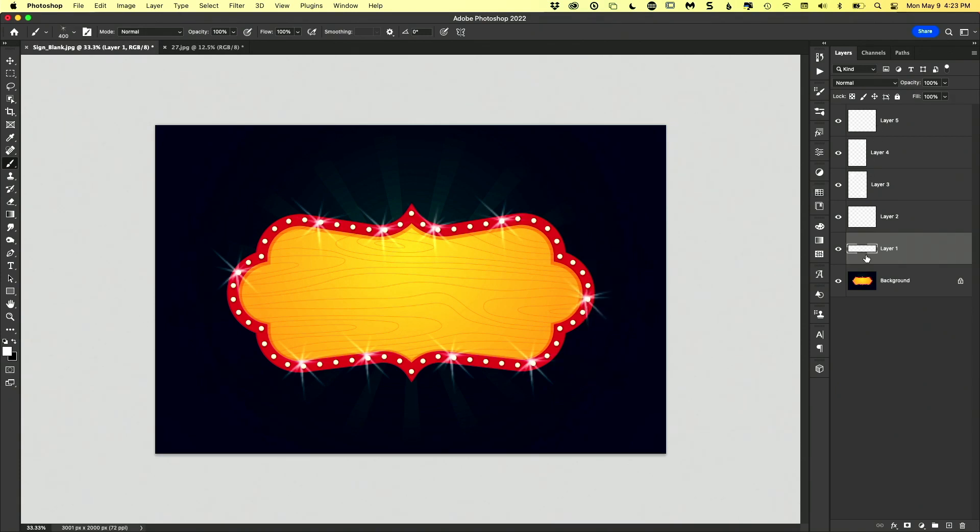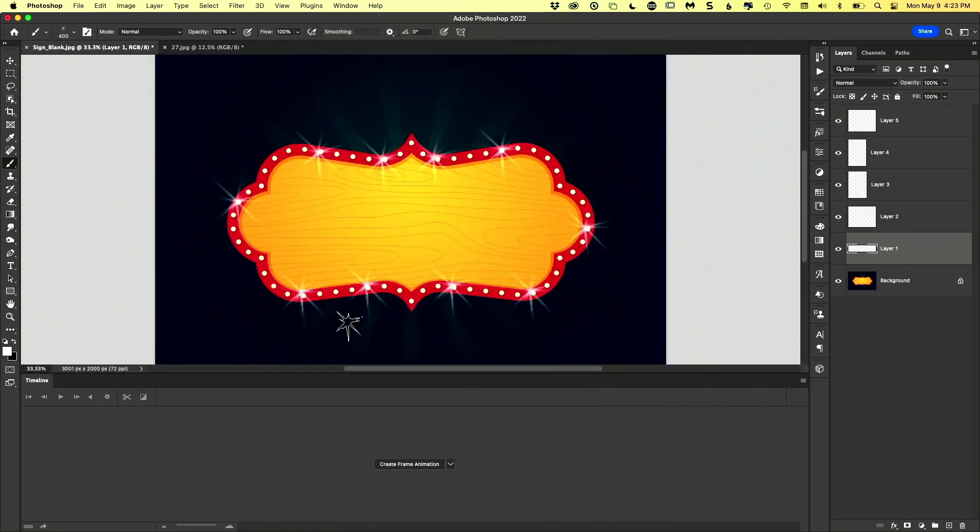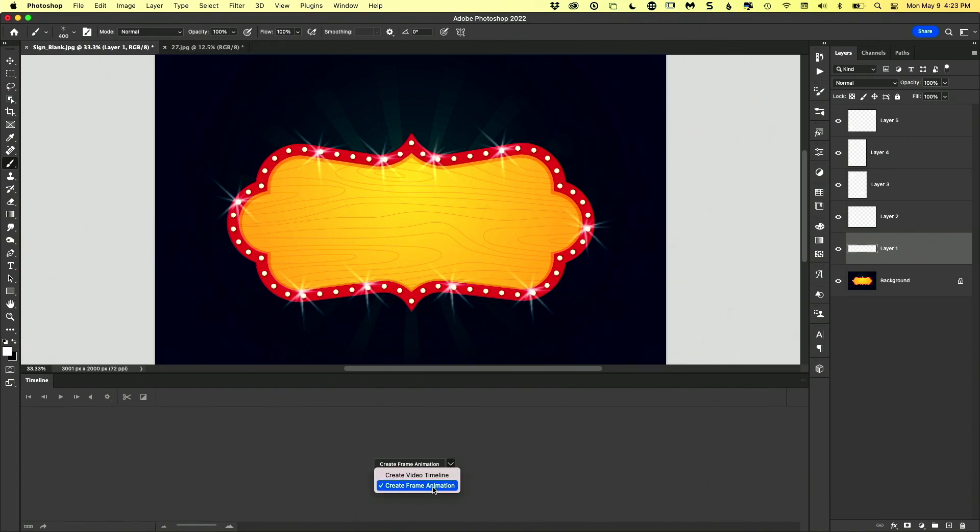So each of these layers has two little sparkles. Then we're going to open up our timeline, window, timeline. So easy. Down here, you've got two choices, create a video timeline or create frame animation. We're going to hit frame animation.